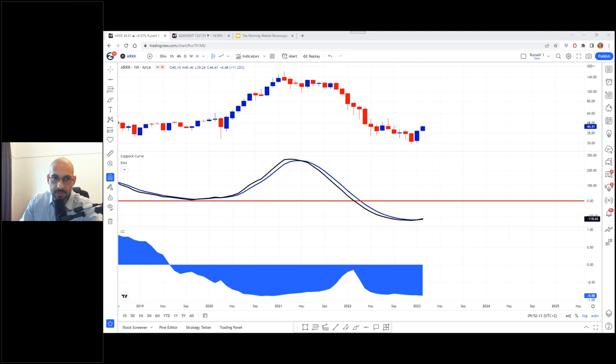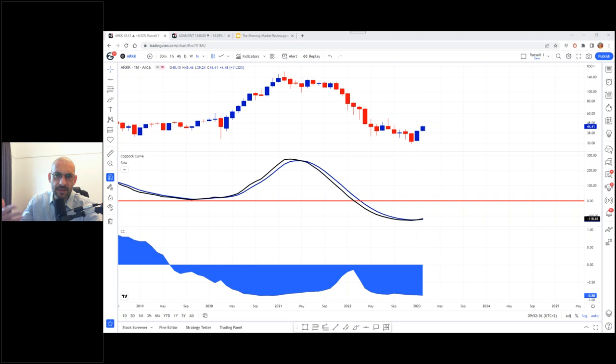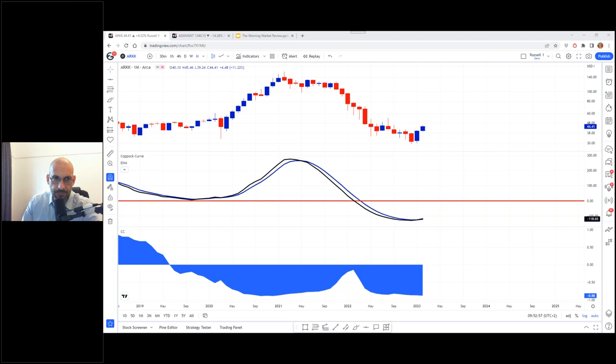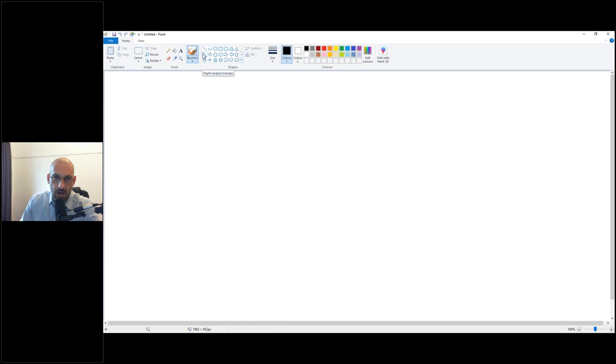Overnight what happened with earnings coming out of FANG stocks, sans Netflix because Netflix had really good results that they released last week or the week before, but we had Meta overnight, we had Apple. The results weren't very good coming from the companies. So there's a few things to say about that. First I want to look at it on a technical basis then we'll look at it on a fundamental basis.